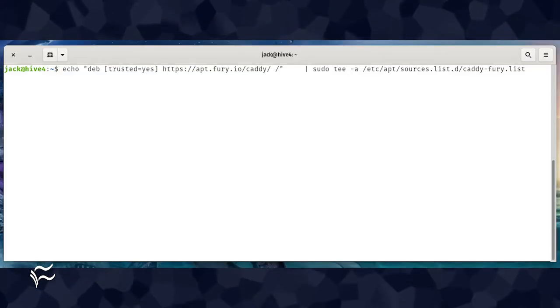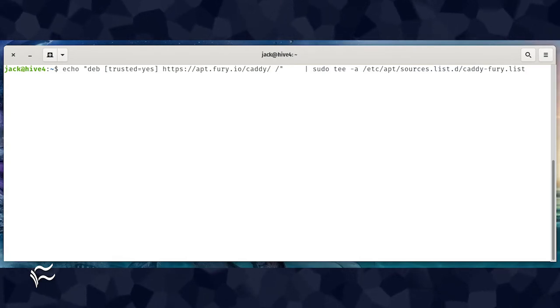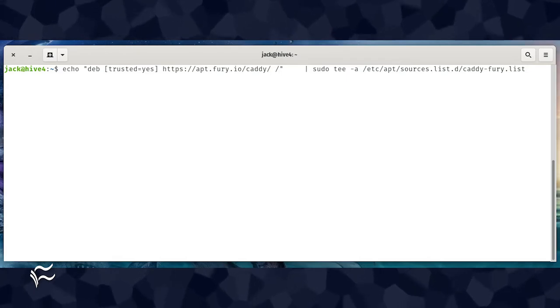Caddy cannot be installed from the standard repositories, so we must add the necessary repo to Ubuntu. Open a terminal window and issue the command shown in the article below.